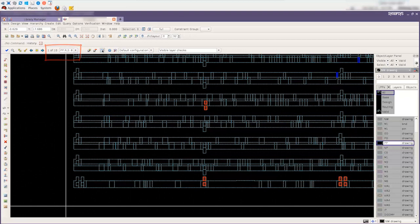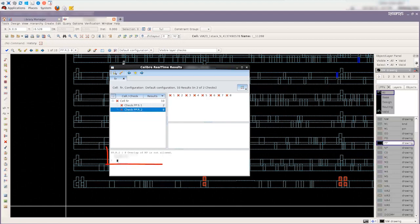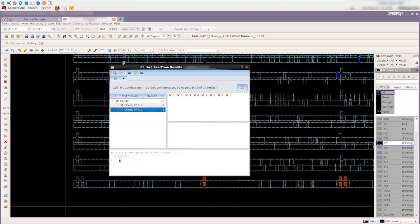After clicking the Show RealTime Results button and selecting the extra error for more information, we can see from the description that this rule checks P-P and N-P layer overlapping, which uses both the selected P-Plus Diffusion layer and the unselected N-Plus Diffusion layer.